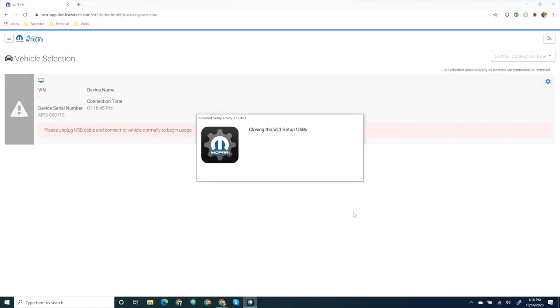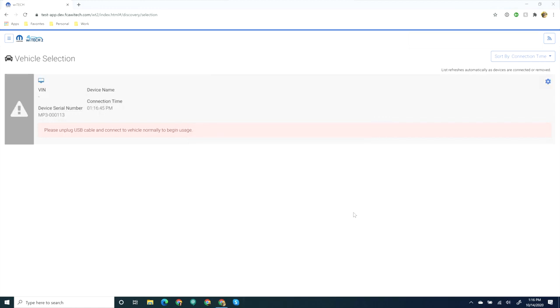Wait one minute and verify the VCI displays in the Wi-Tech 2 vehicle selection. The VCI is now set up and ready to be used with the Wi-Tech 2 system.